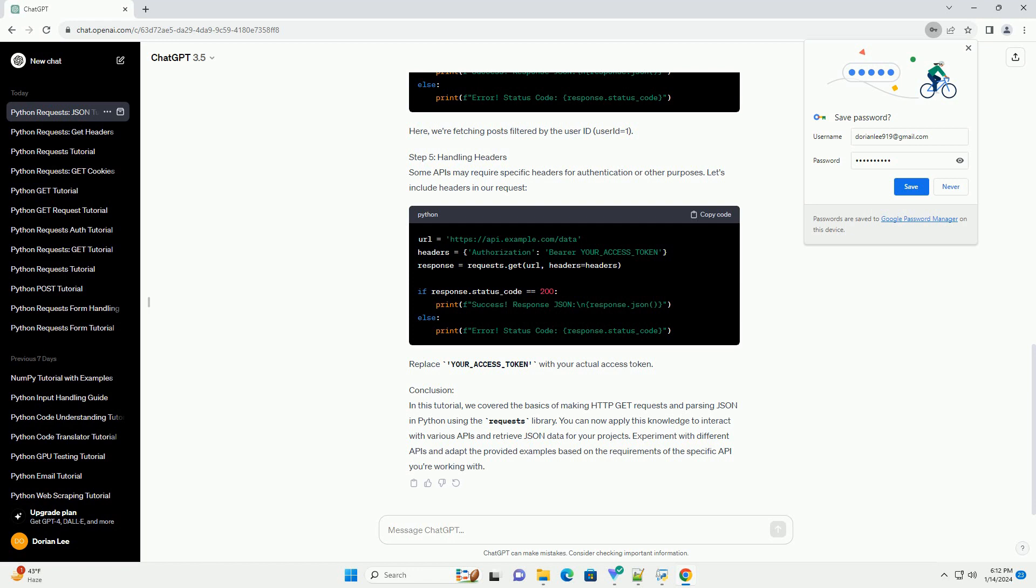Step 5: Handling Headers. Some APIs may require specific headers for authentication or other purposes. Let's include headers in our request. Replace your underscore access underscore token with your actual access token.